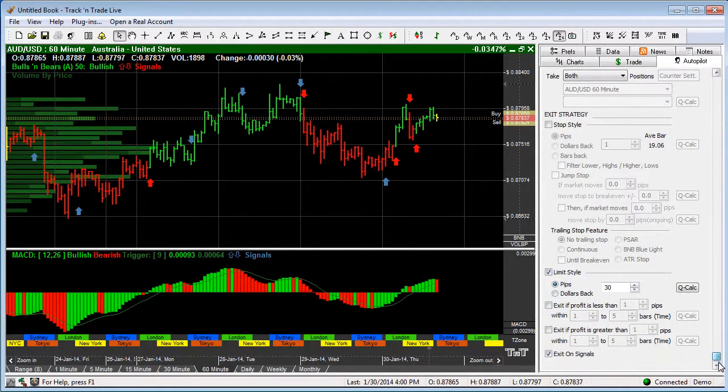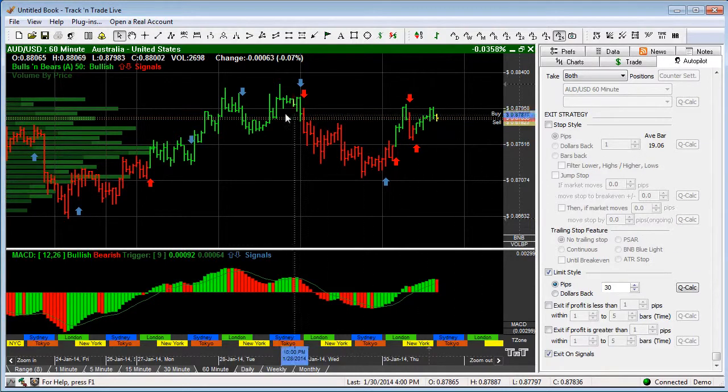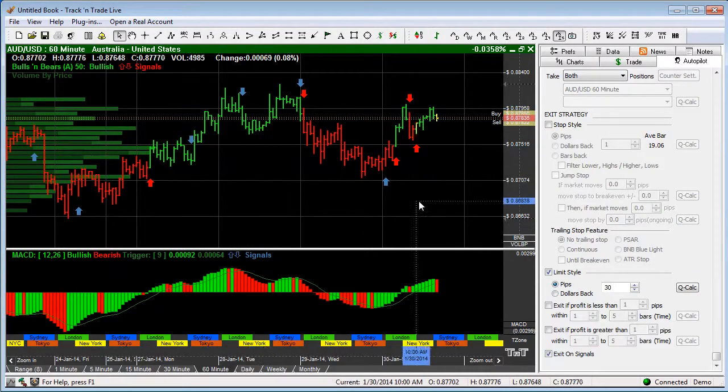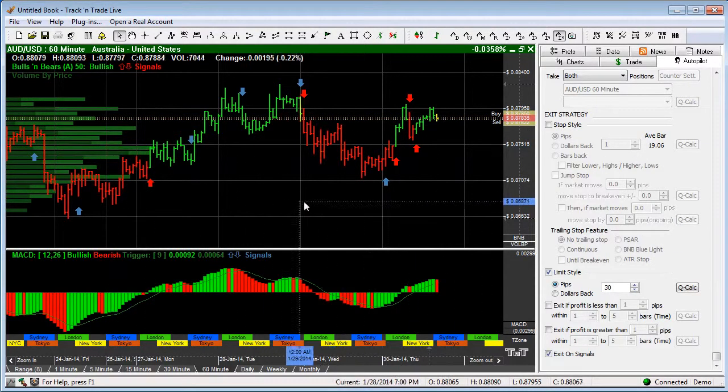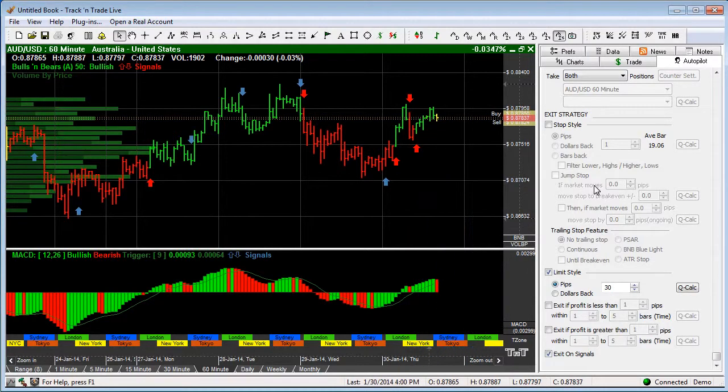And so this is a very simple control panel allowing you to go through and set this up so that you as a trader can have an auto trading system that will automatically have track and trade go through and place orders for you, manage the trades for you without having to be a computer programmer.